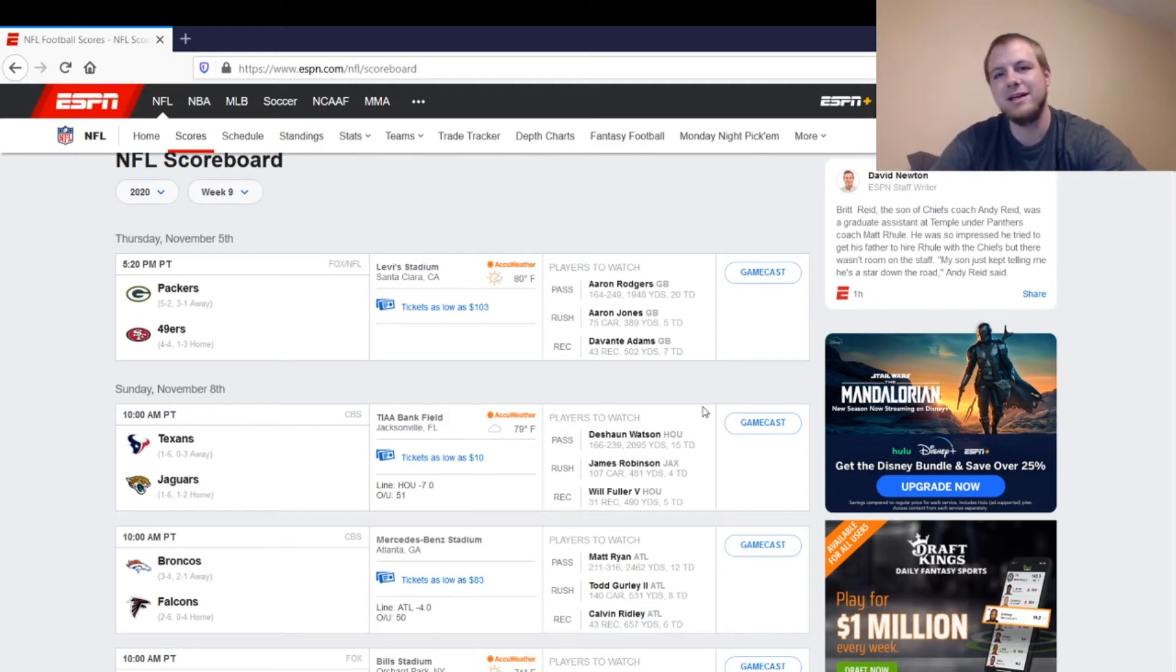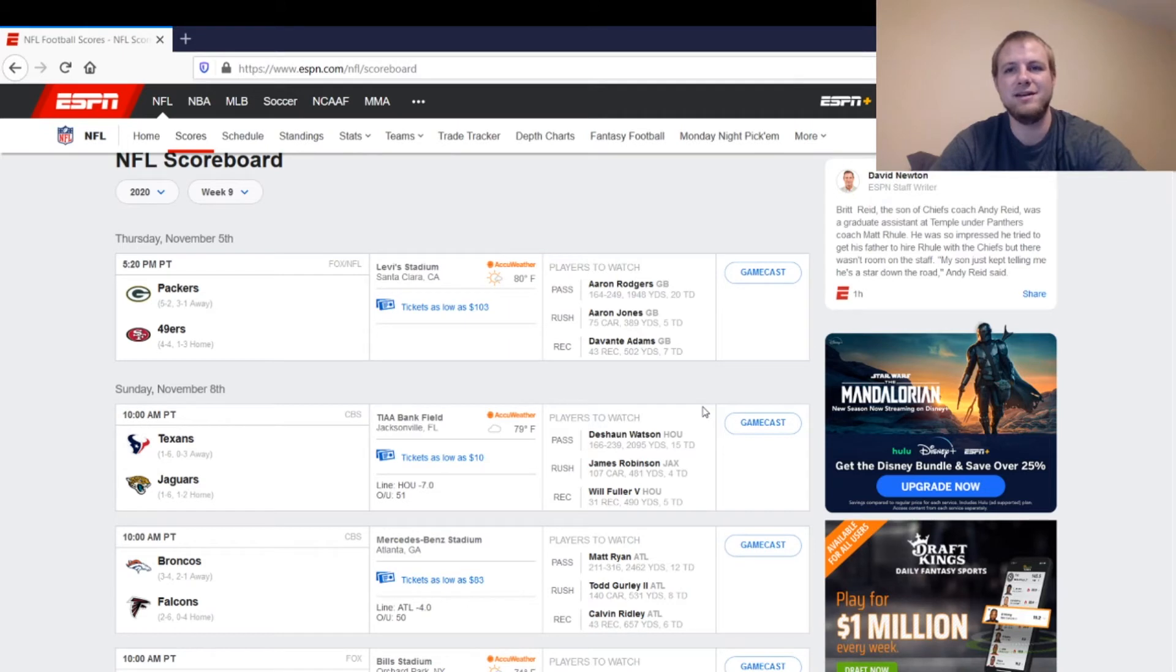Mason Crosby, the kicker, you don't want to play in this one. He's had that calf injury, so he's just a little bit risky if you were going to play him.